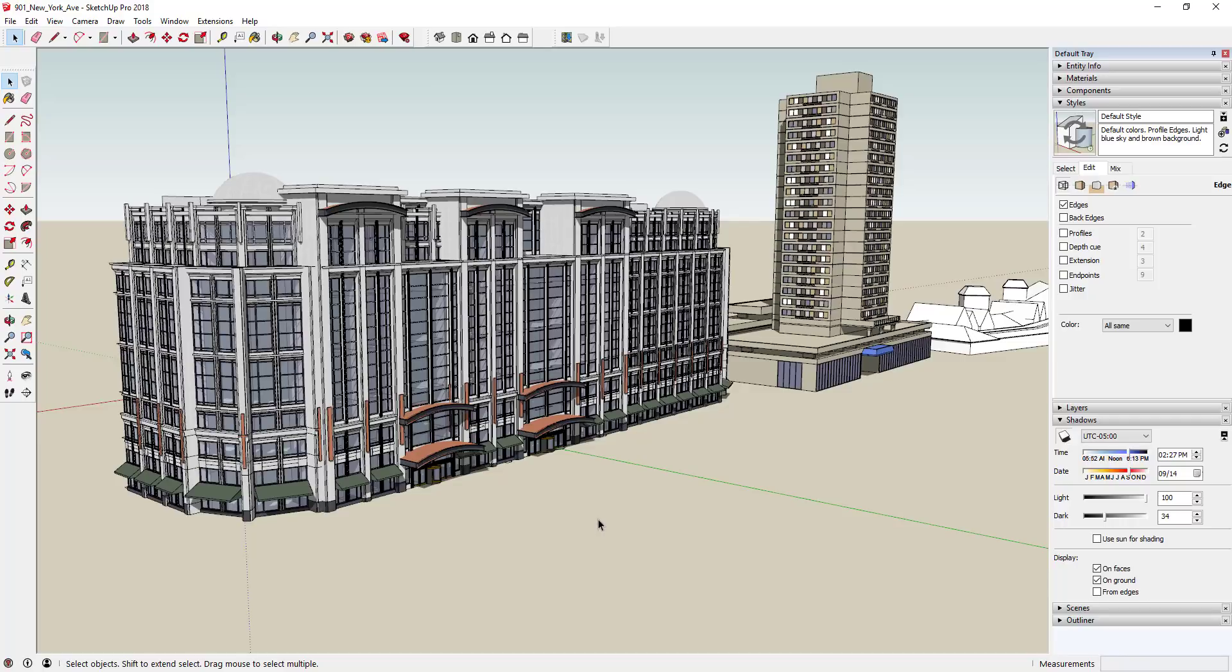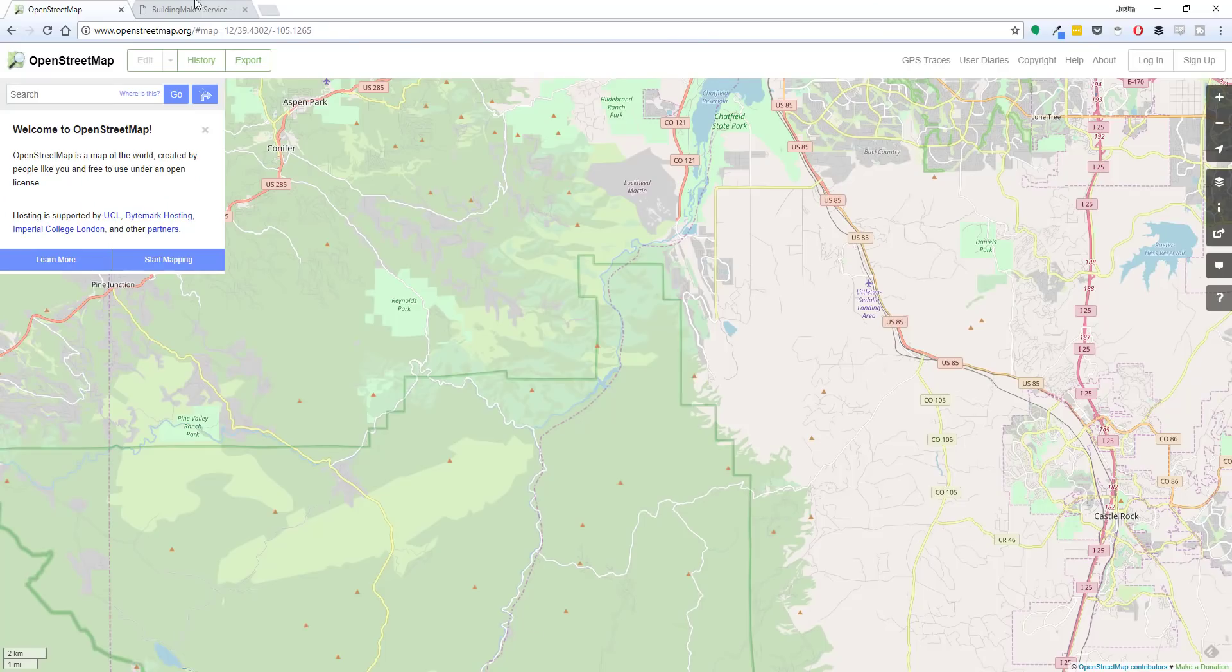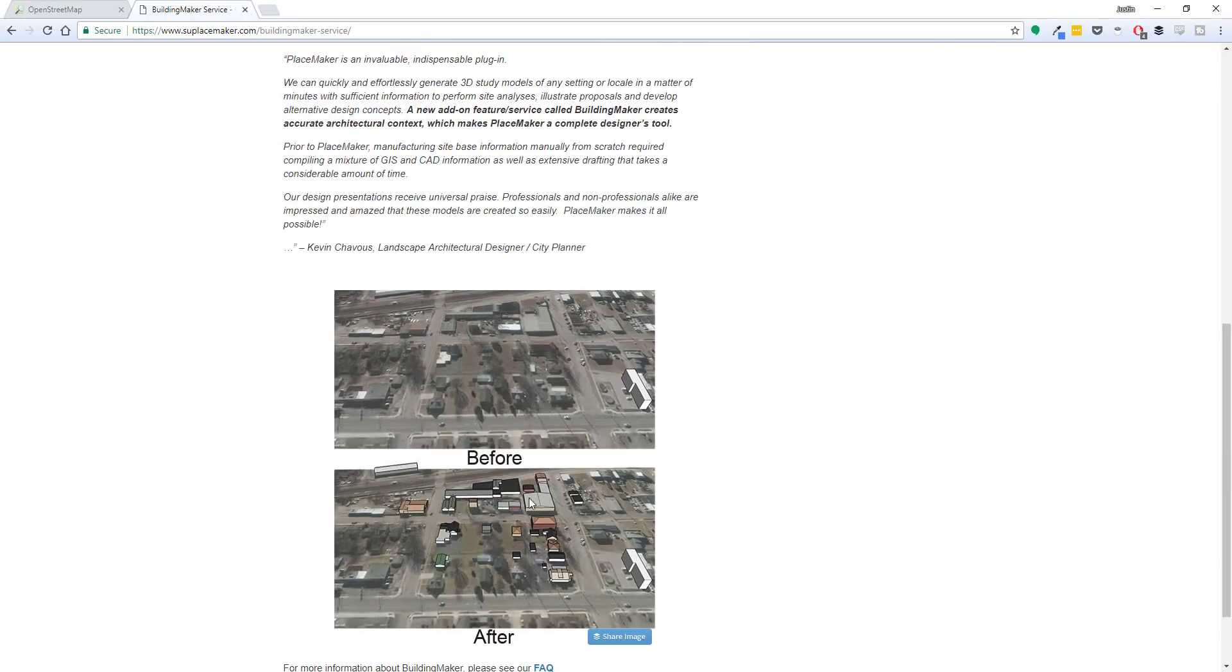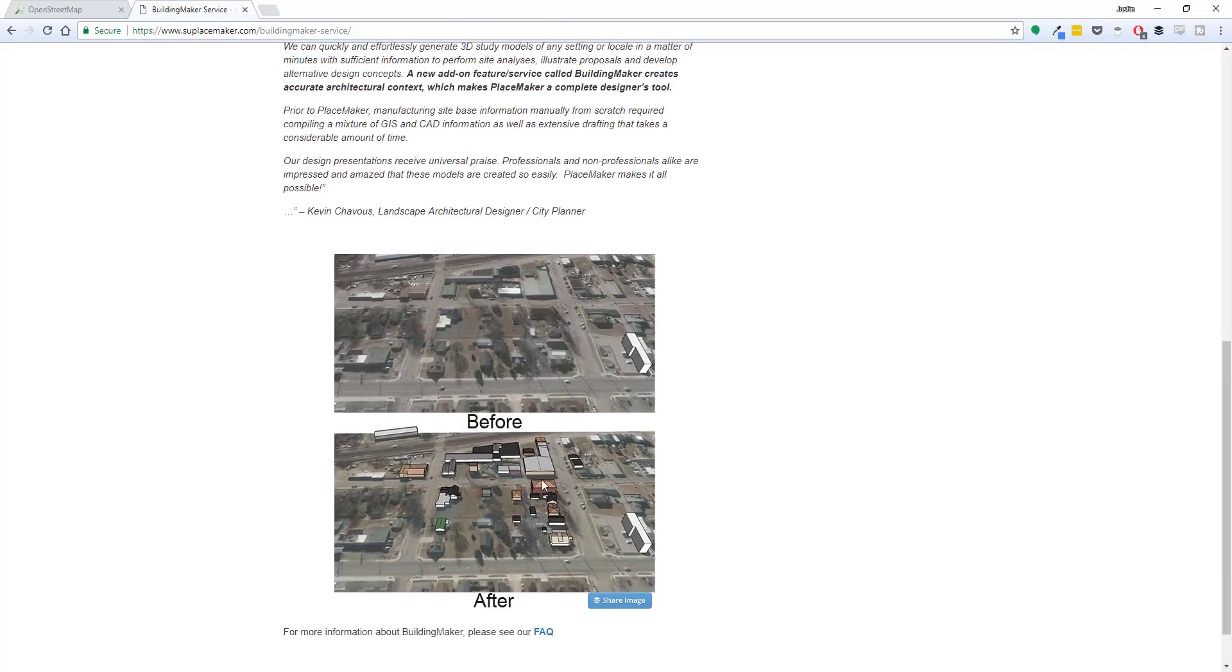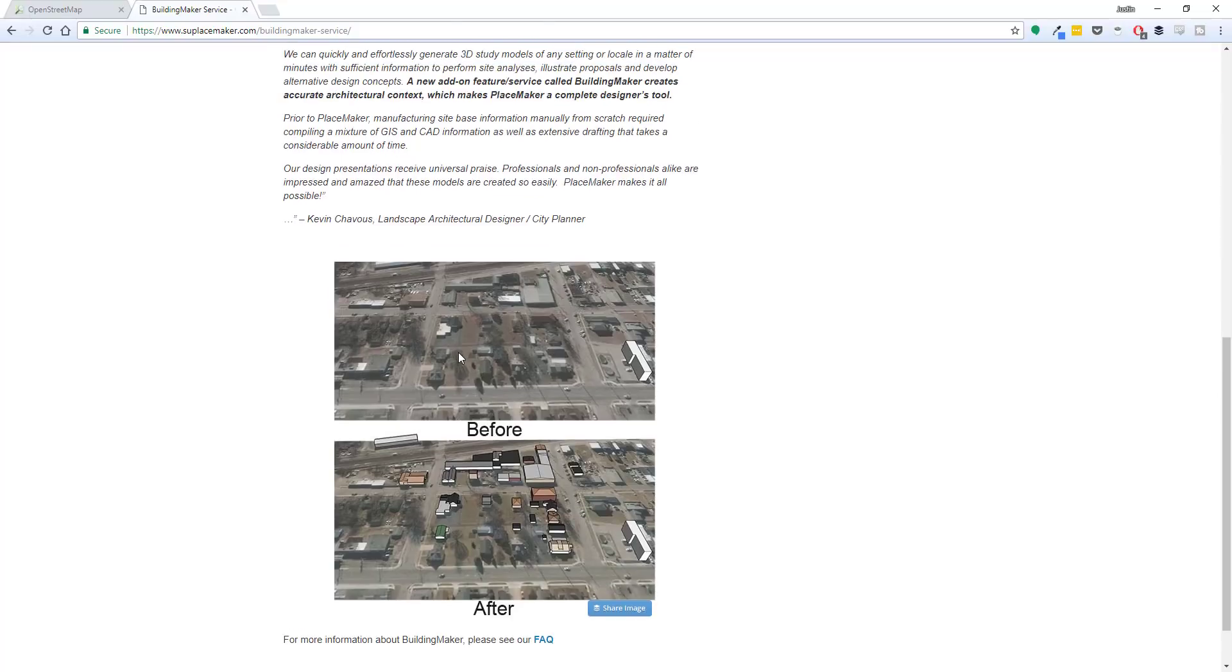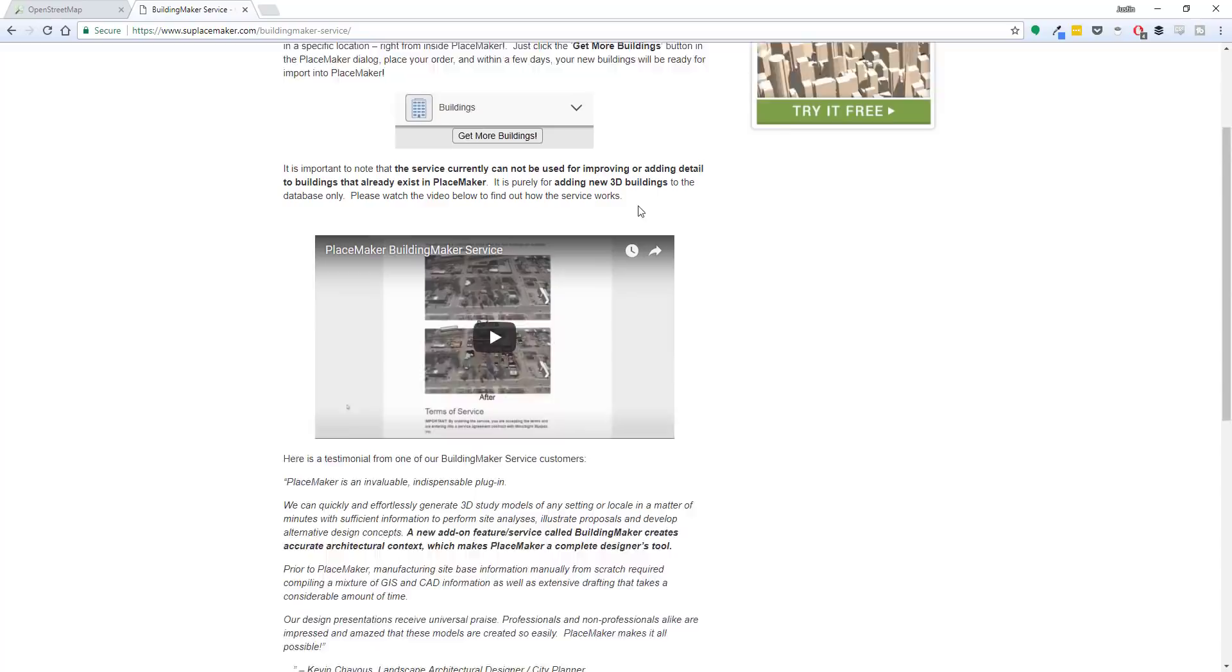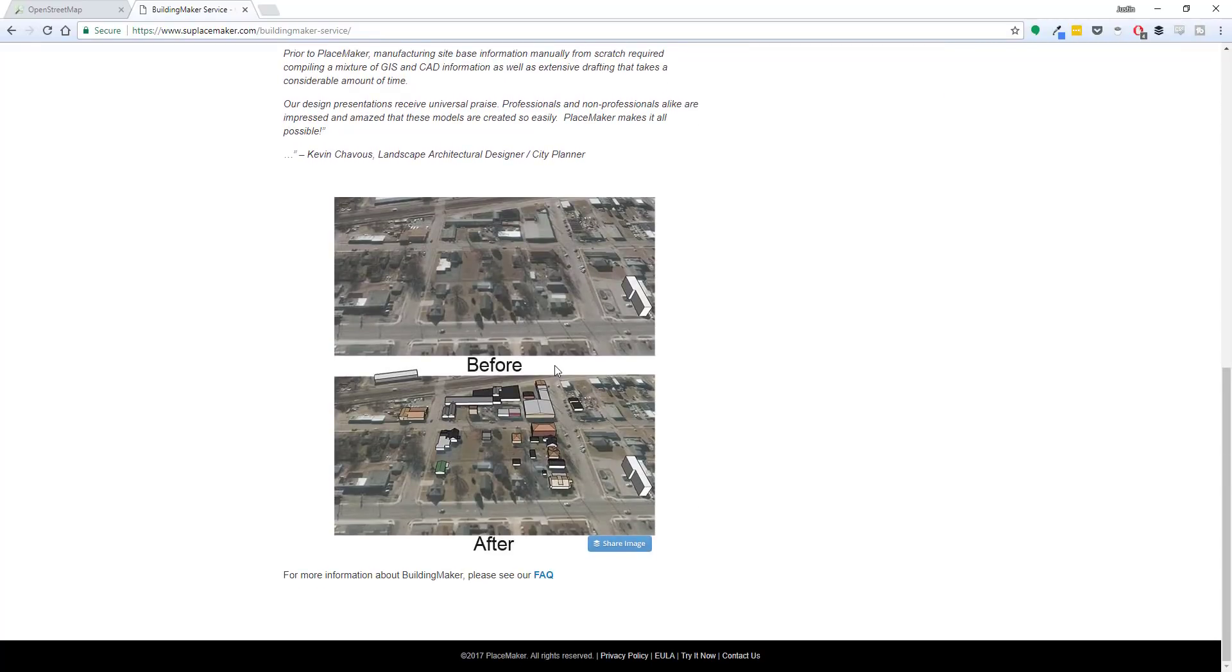So and then the last thing that they've added is they've actually added a building maker service. And basically what the building maker service is, is they have a service where if you're working in an area where they don't have this contextual model type stuff around it, they'll actually model that for you. So they'll come in here and they'll actually add the models, and this is only really a service that they're providing in areas where PlaceMaker doesn't already bring this in. So I would assume it's probably more of like a small town thing. I think it's a pretty affordable service. You can find that on the PlaceMaker website.